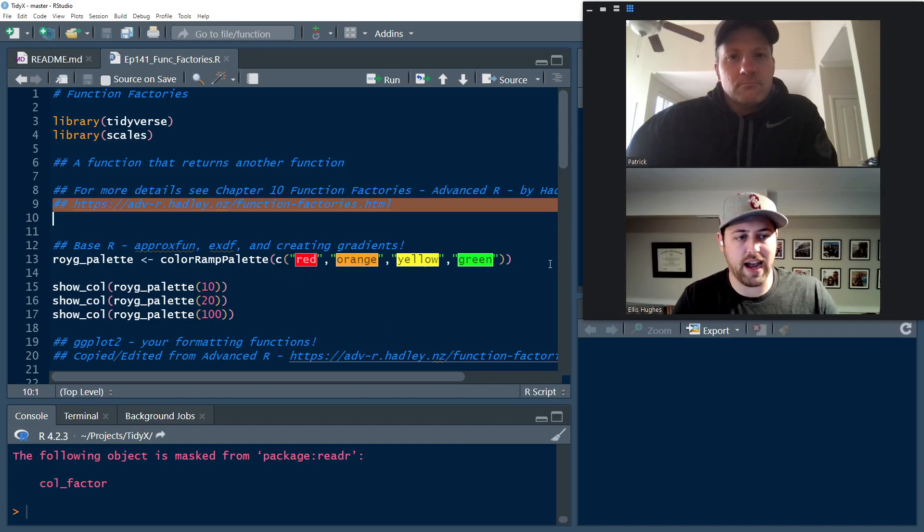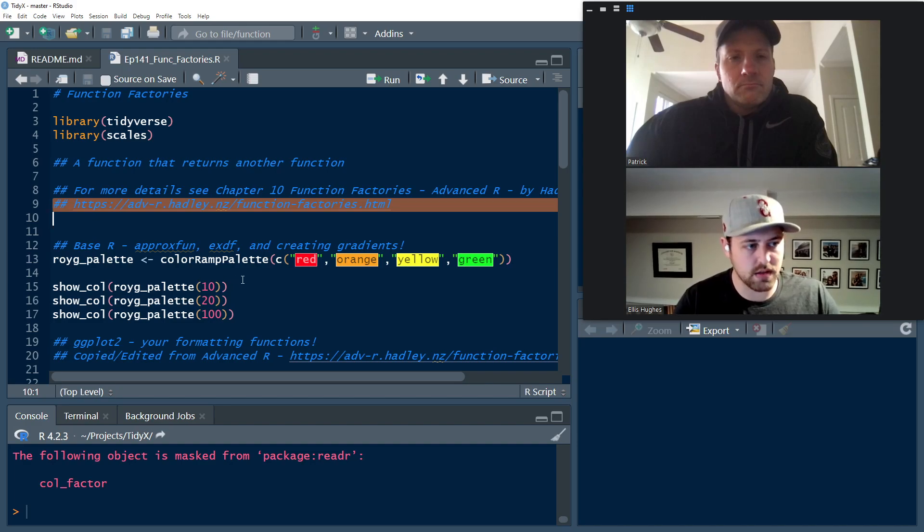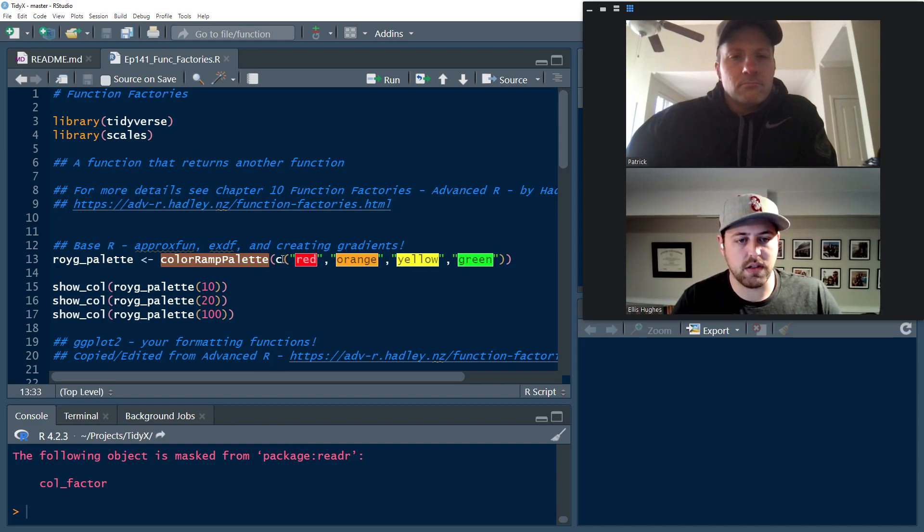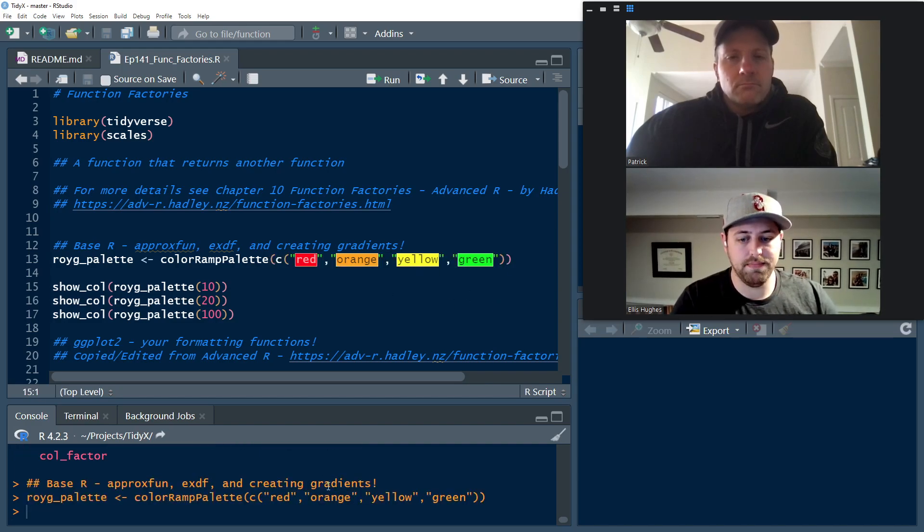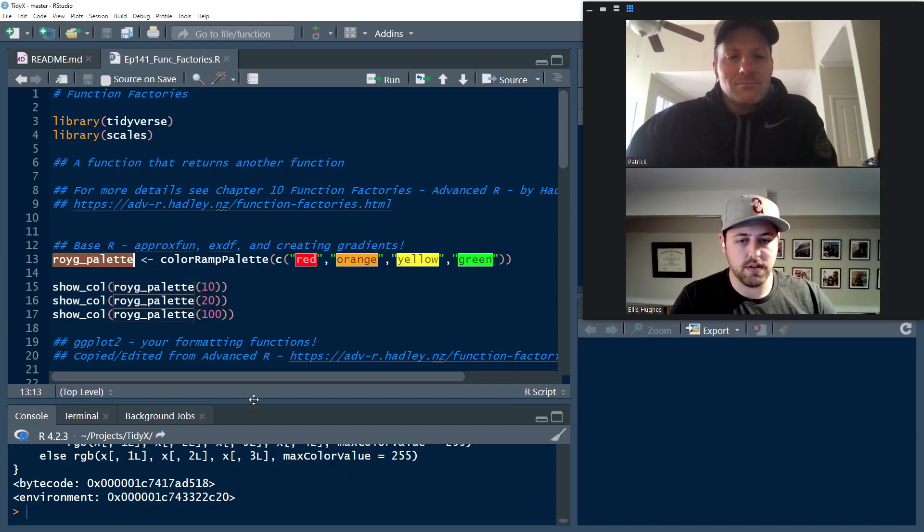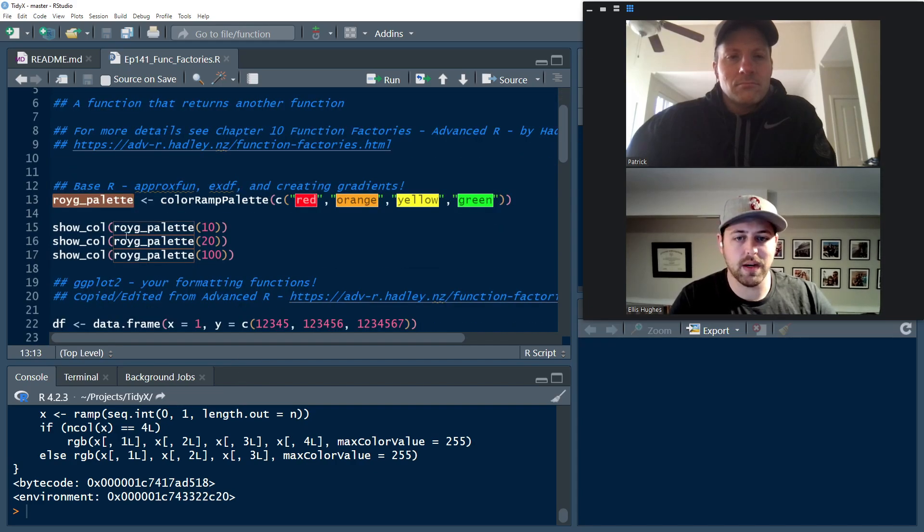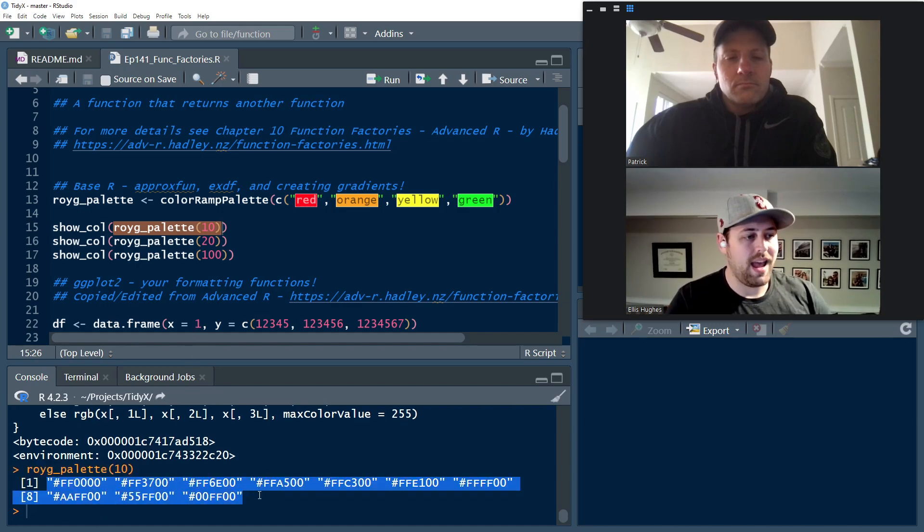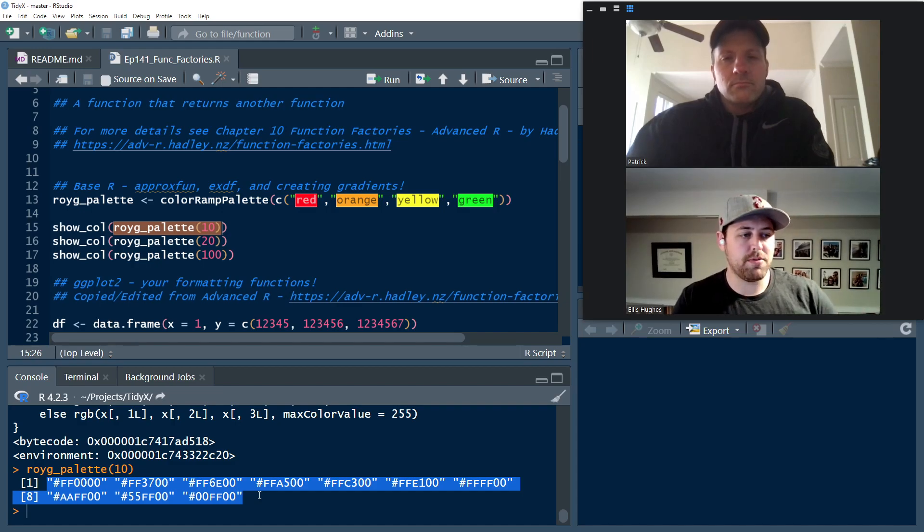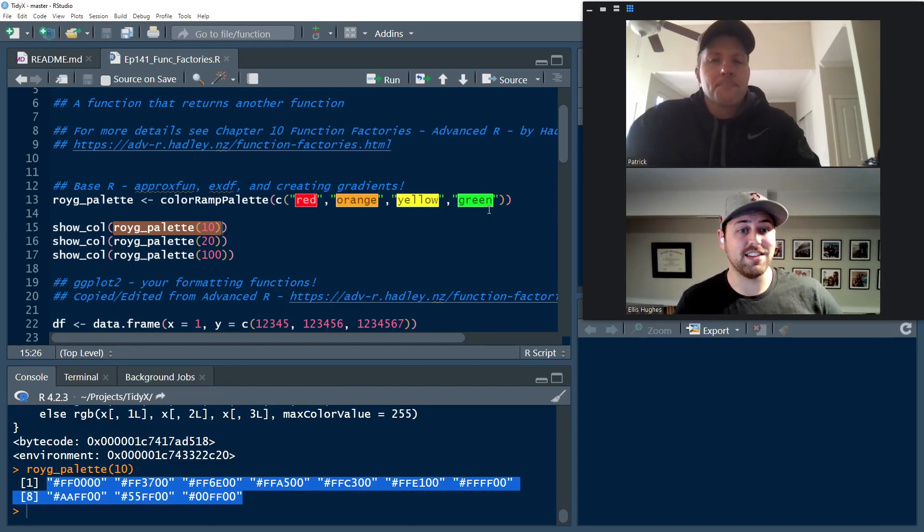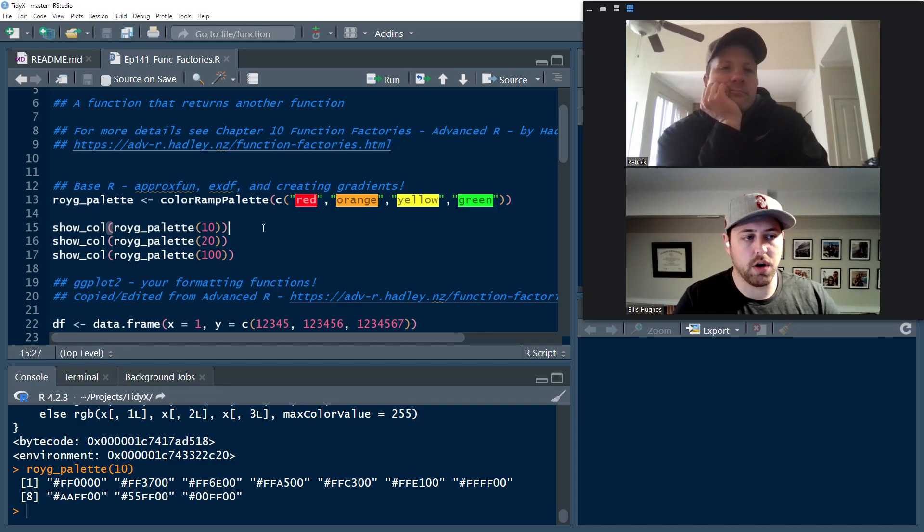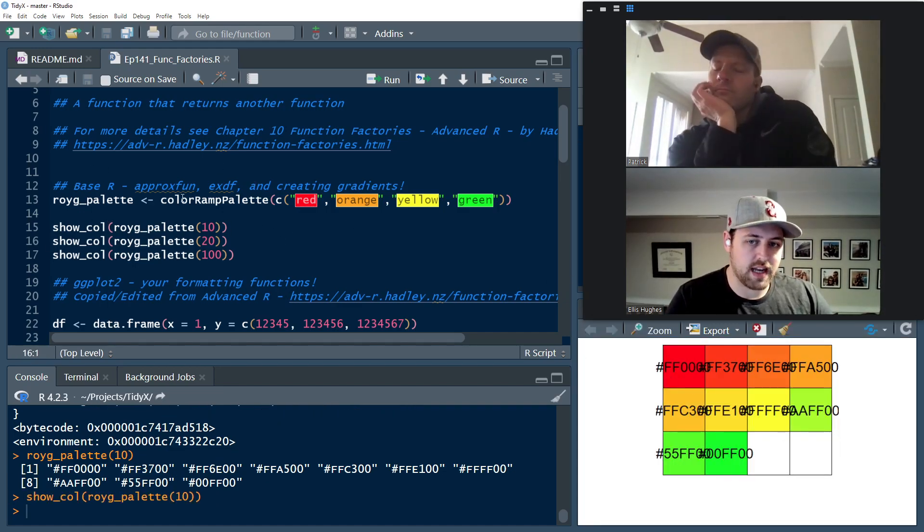So the one that I see most regularly is from the GR devices package, which is included in R, where there's a function called colorRampPalette. And what that allows you to do is pass a vector of colors. So they need to be valid colors, so either hex or just their name here. And when you pass that, it kind of doesn't do anything exciting really. It's going to return this new function to you. But that new function has some really interesting capabilities.